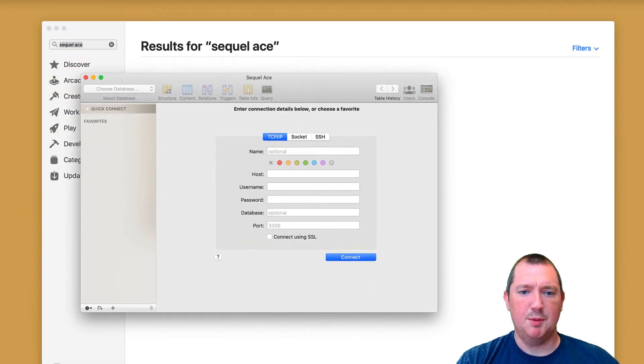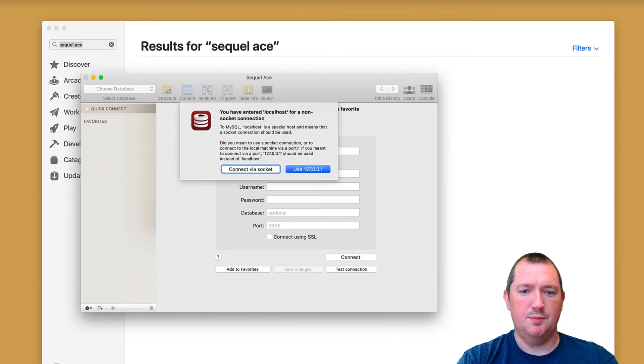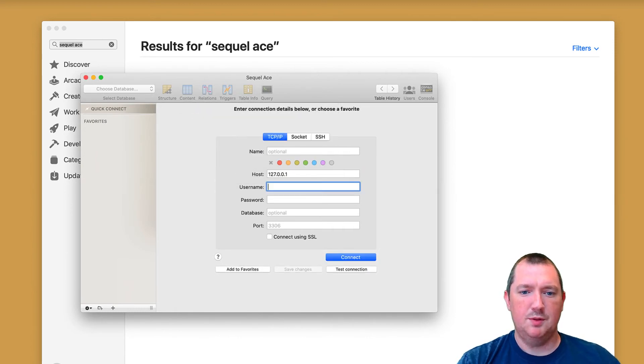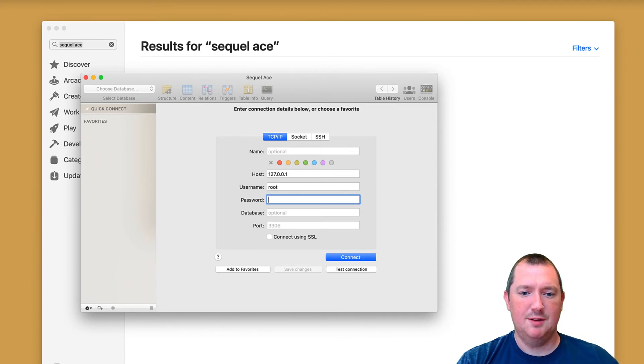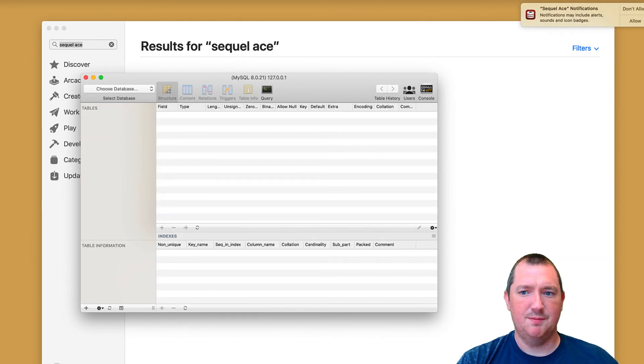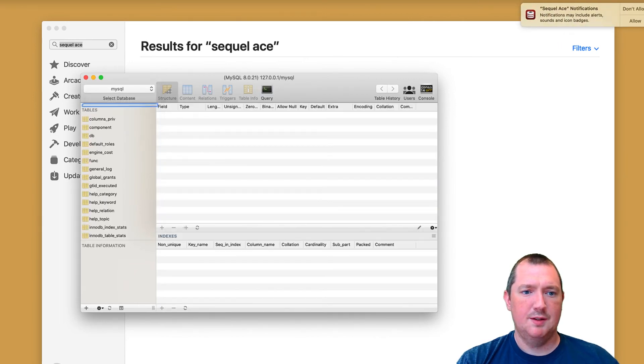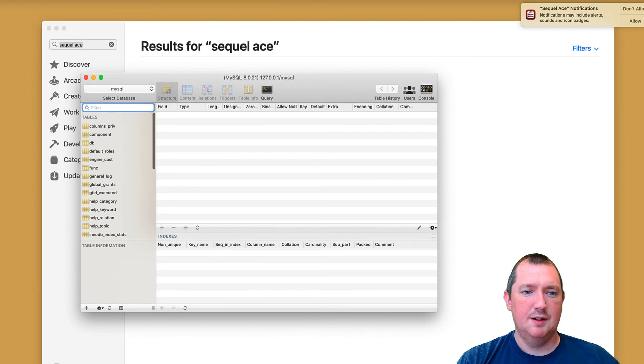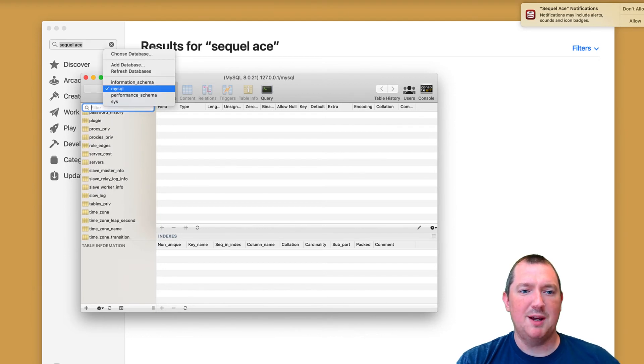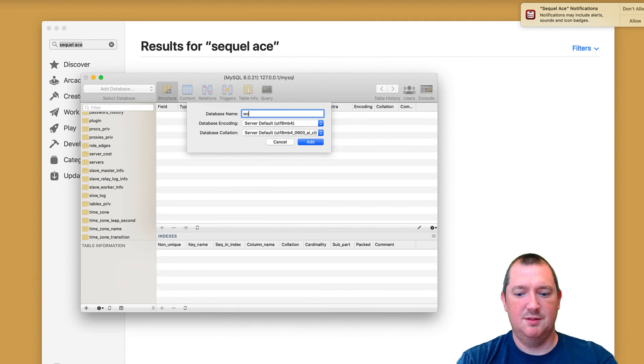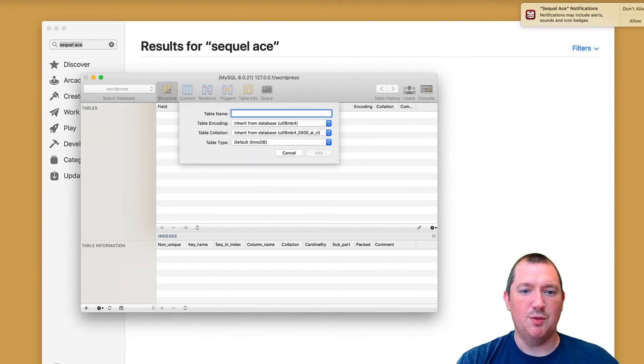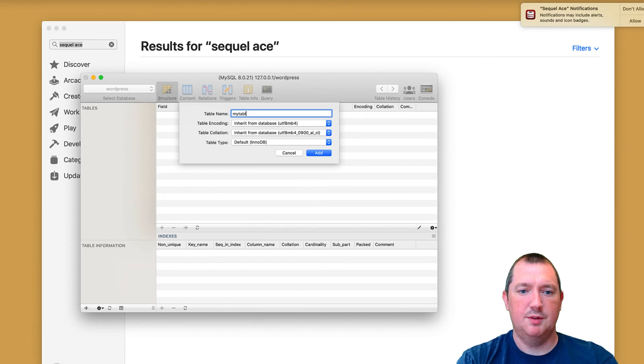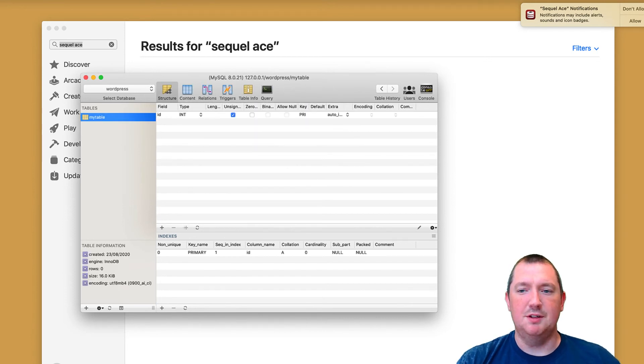And because we're running local, we just use root. If you set a password then great, do it. And then we'll just add it to favorites and there you go, you've got the MySQL database. You can create your own databases, you can then create your own tables if you want, and you've got complete control over your MySQL.